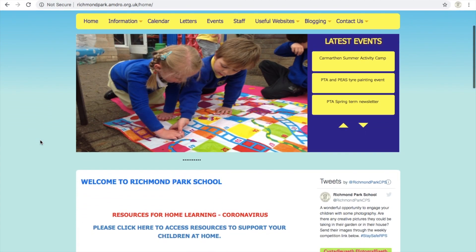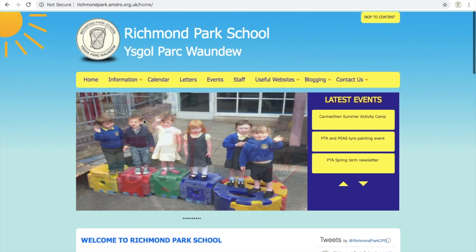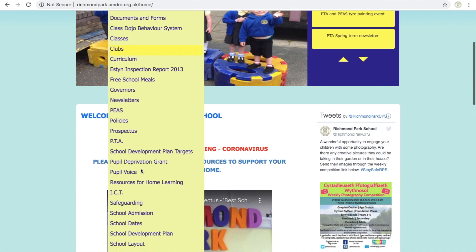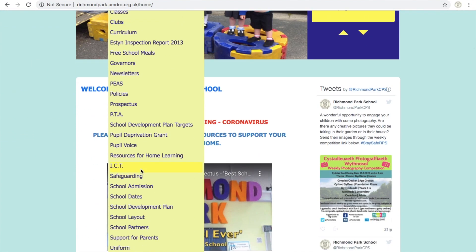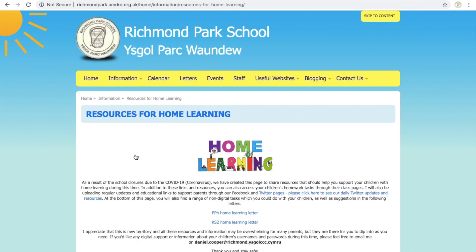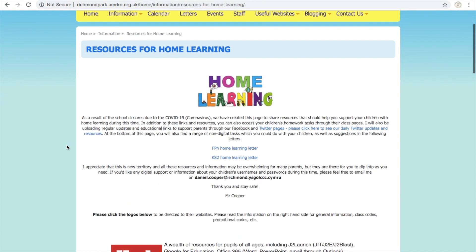So if you start off with the front page of our school website, you'll see here that we've got links to a new home learning page for parents we've created. You can also get it through, go into the information and then down to resources for learning. If you just click on that button, you'll come to this screen.